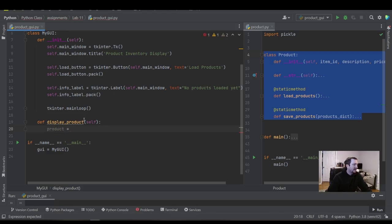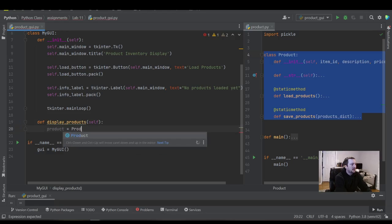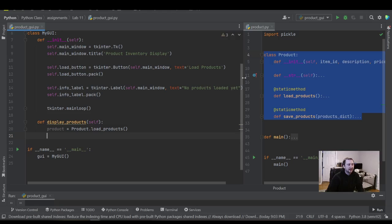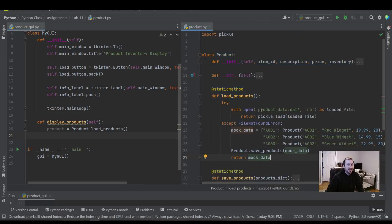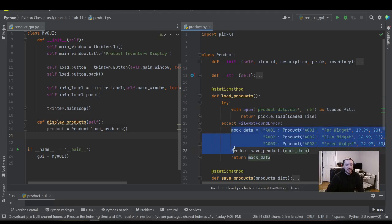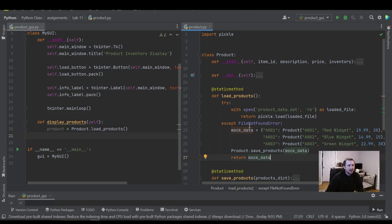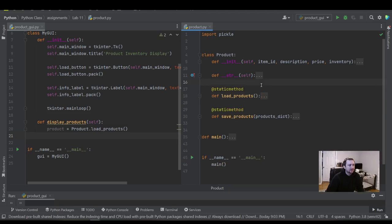In display_products, we call load_products to get the long-term data from the pickle file, or we get the mock data if the file doesn't exist. We receive that data as a dictionary. This is the load_products static method on the right — it returns a dictionary — and we're also going to use the str function to display the data.